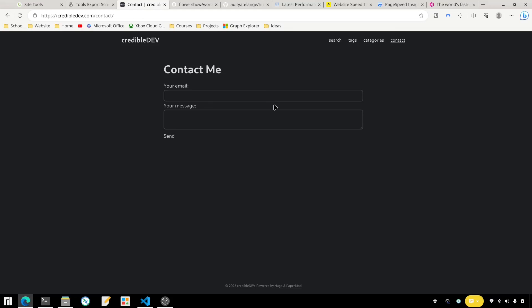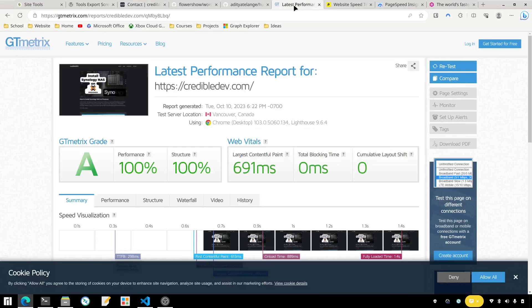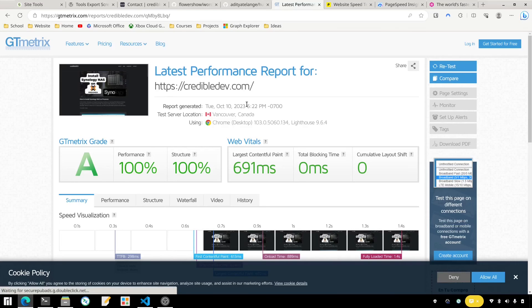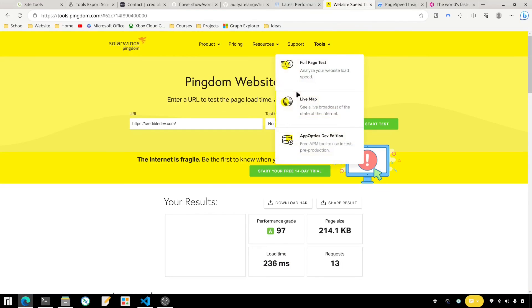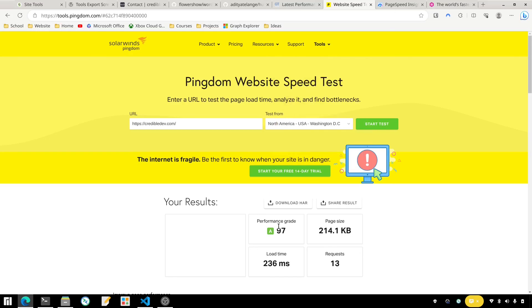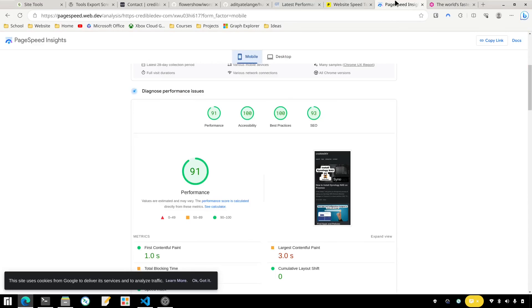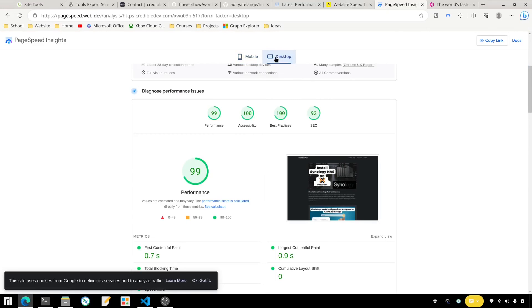But overall once I did the hard work of getting everything converted, since then I've written two posts since moving to Hugo and it's been a good experience. I'm not dissatisfied, I don't have any regrets about switching. And if we look at the speed test, so GT Metrics it's 100 out of 100, Pingdom's 97, and the Page Speed Insights is 91 on mobile and 99 on desktop. So I'm pretty satisfied with that.